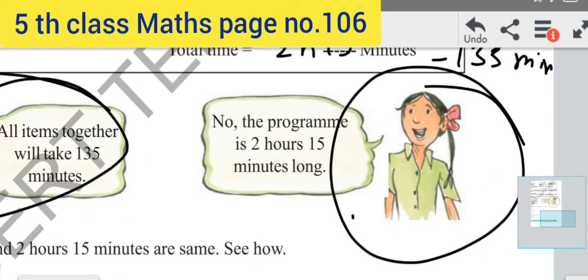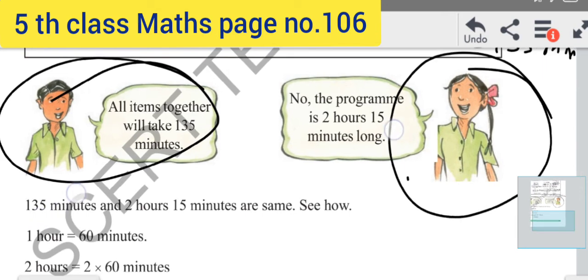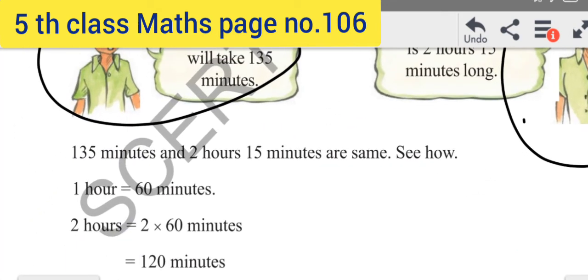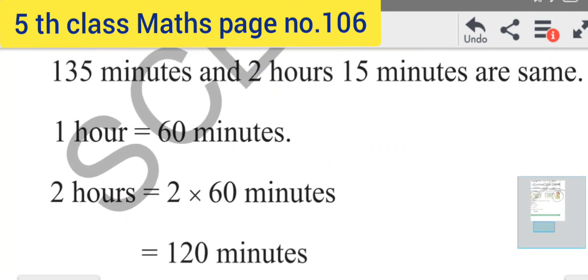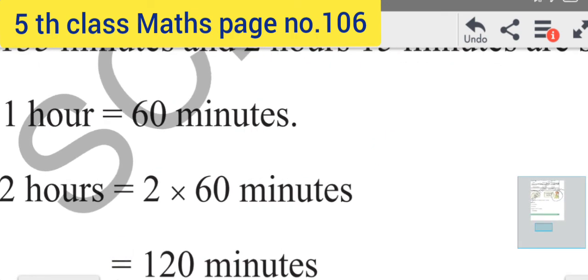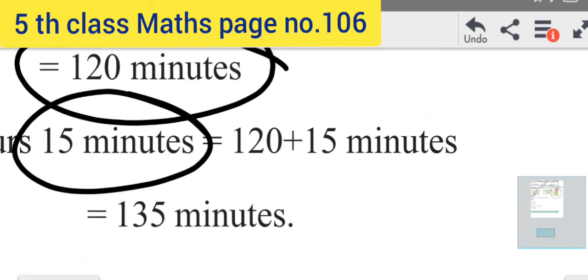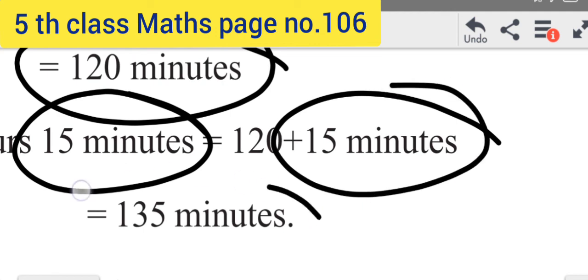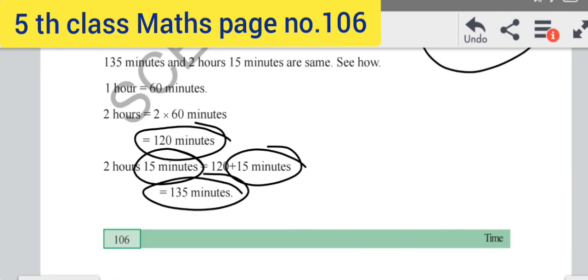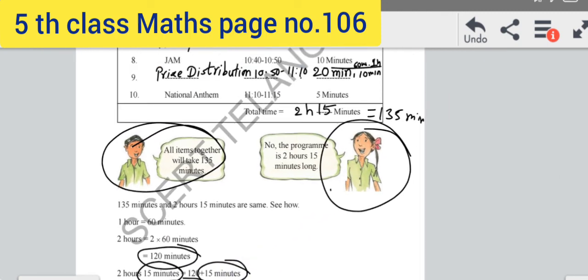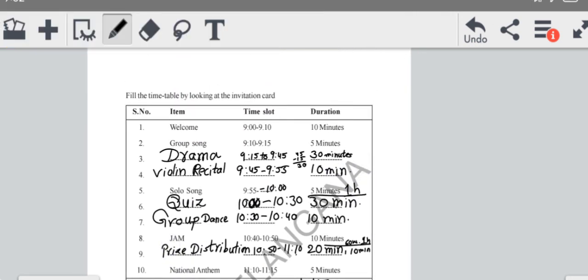If we convert into hours and minutes, then we get 2 hours and 15 minutes. Both Gayatri and her friend are saying the same and are both correct. Please observe: 135 minutes and 2 hours 15 minutes are the same. 1 hour equals 60 minutes, 2 hours equals 2 times 60, which is 120 minutes. After 2 hours, again 15 minutes is taken. So 120 plus 15 equals 135 minutes. Both are saying correctly. You have to write this in your textbook with pencil, and after, write in your CW and HW. Thank you.